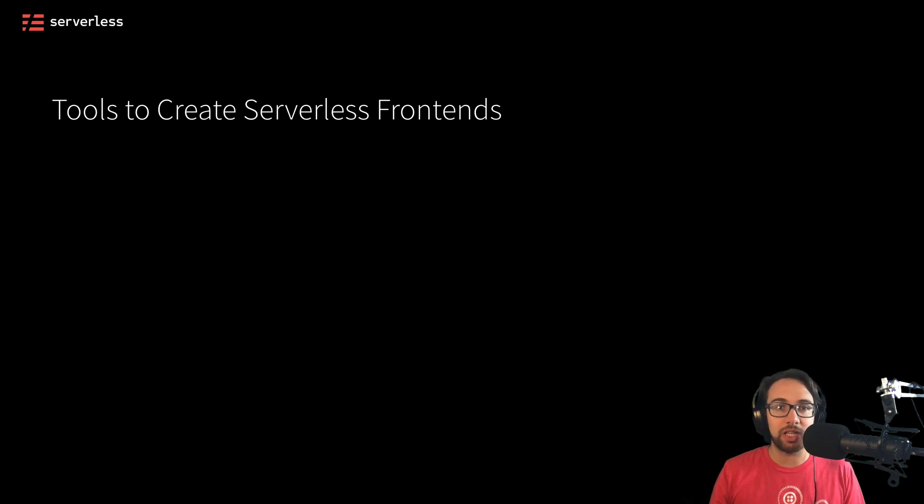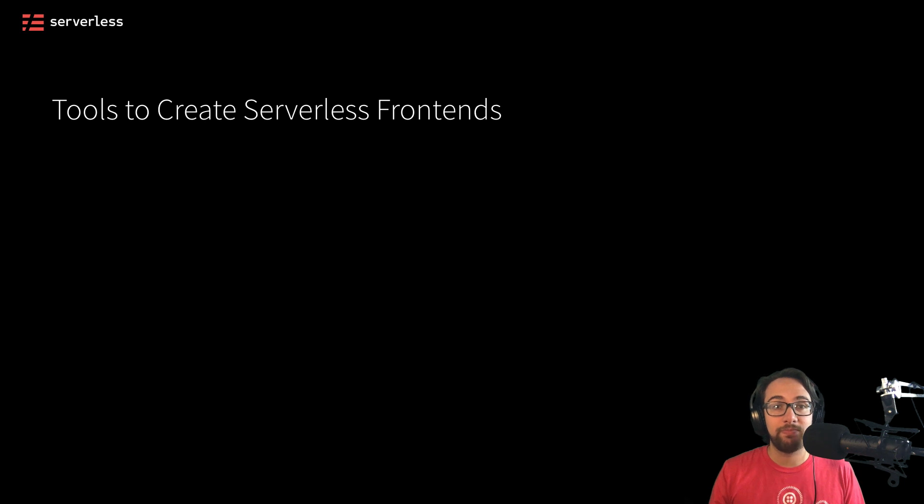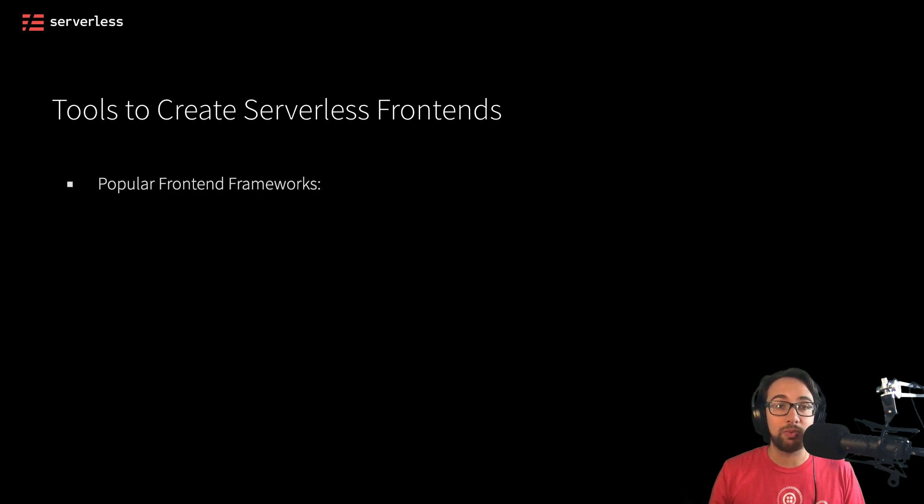So let's take a look at some of the possible tools we might use to actually build some. One of the first set of tools we might use is frontend frameworks.